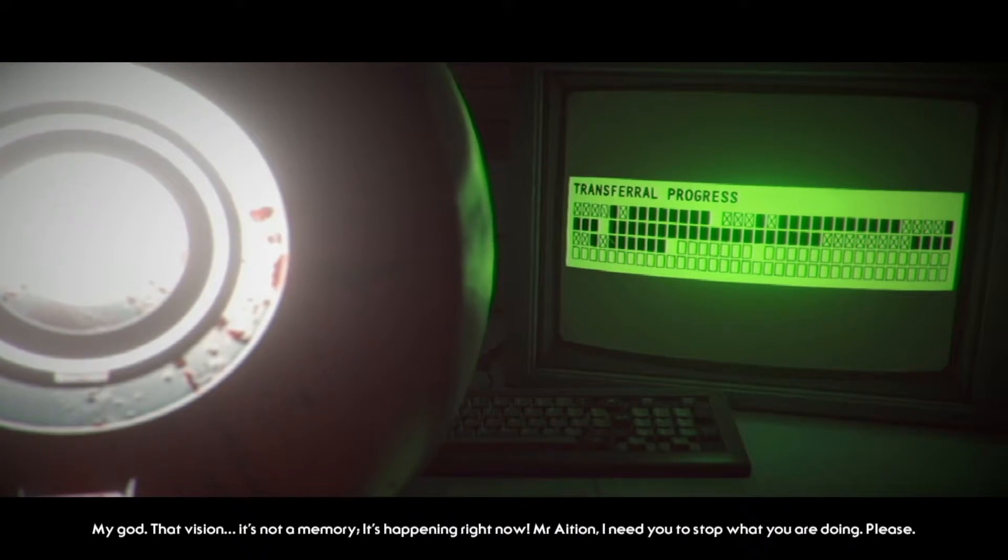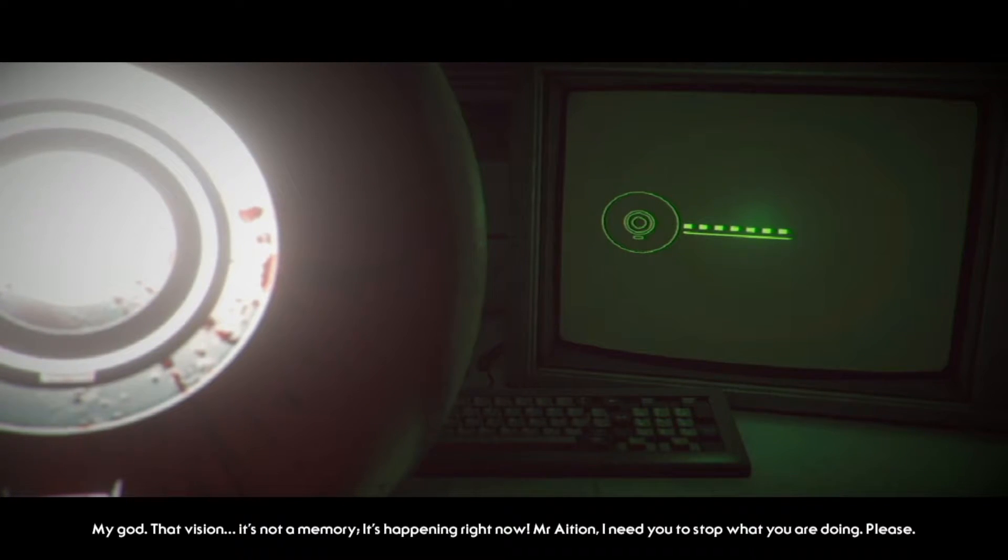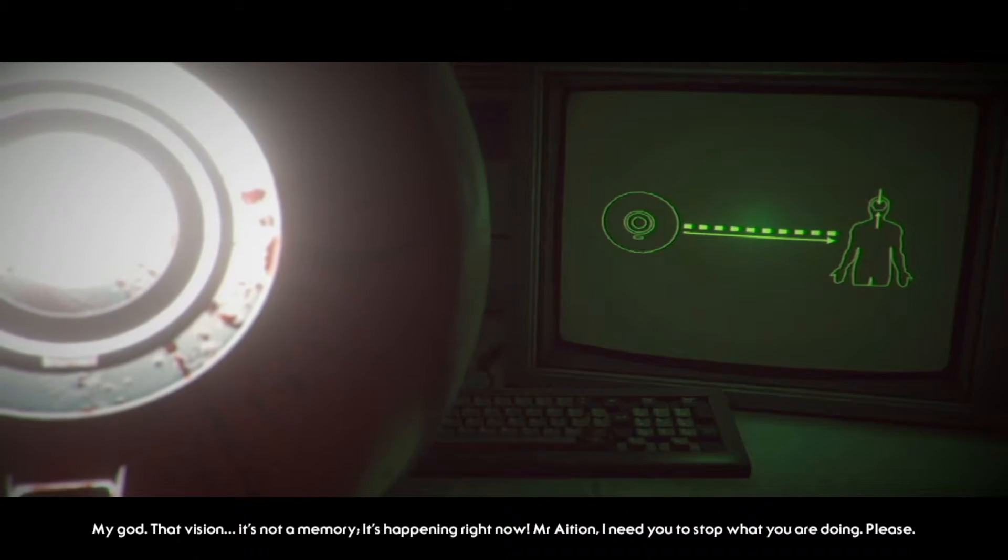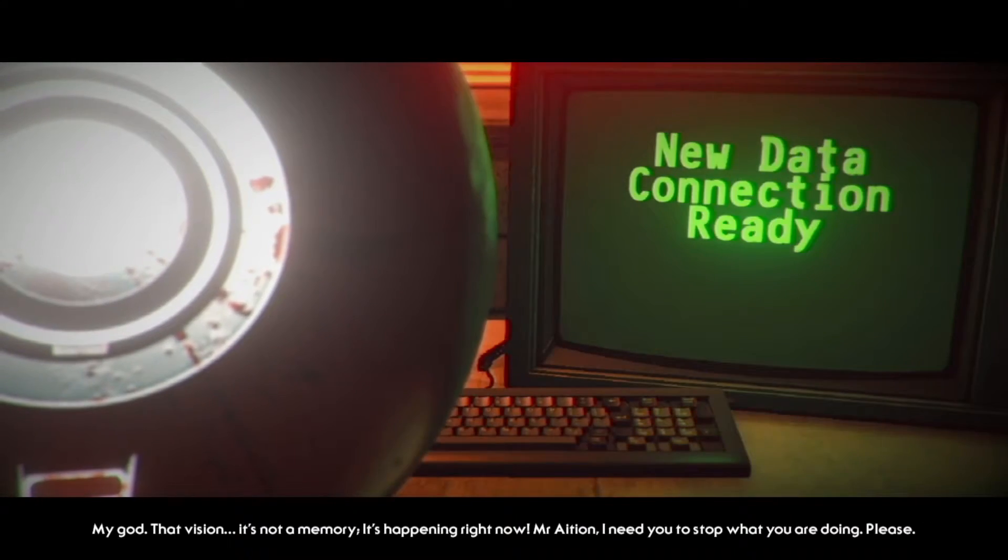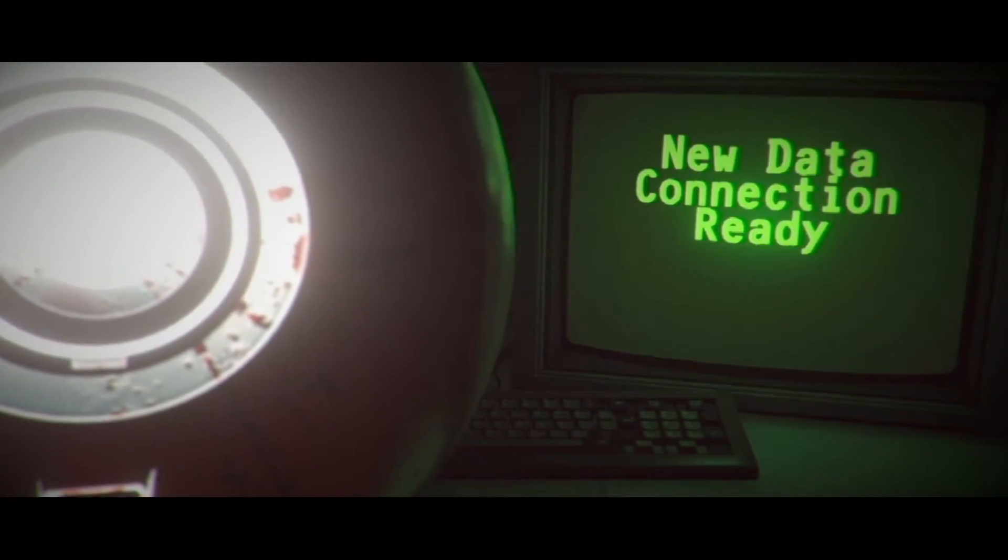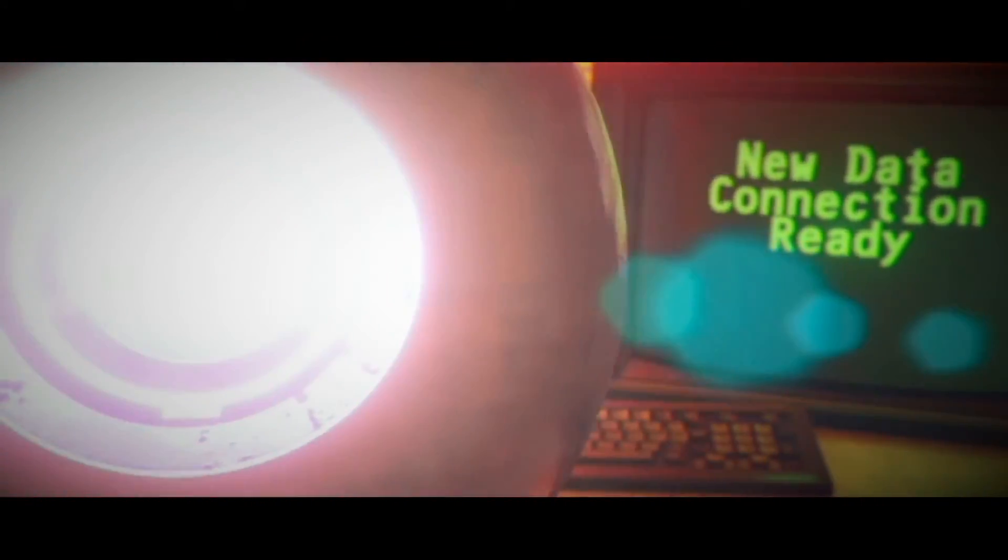That vision, it's not a memory. It's happening right now. Mr. Asian, I need you to stop what you're doing, please. Now you want me to stop? Too late for that, son. Now I'm messing with people, I like it.